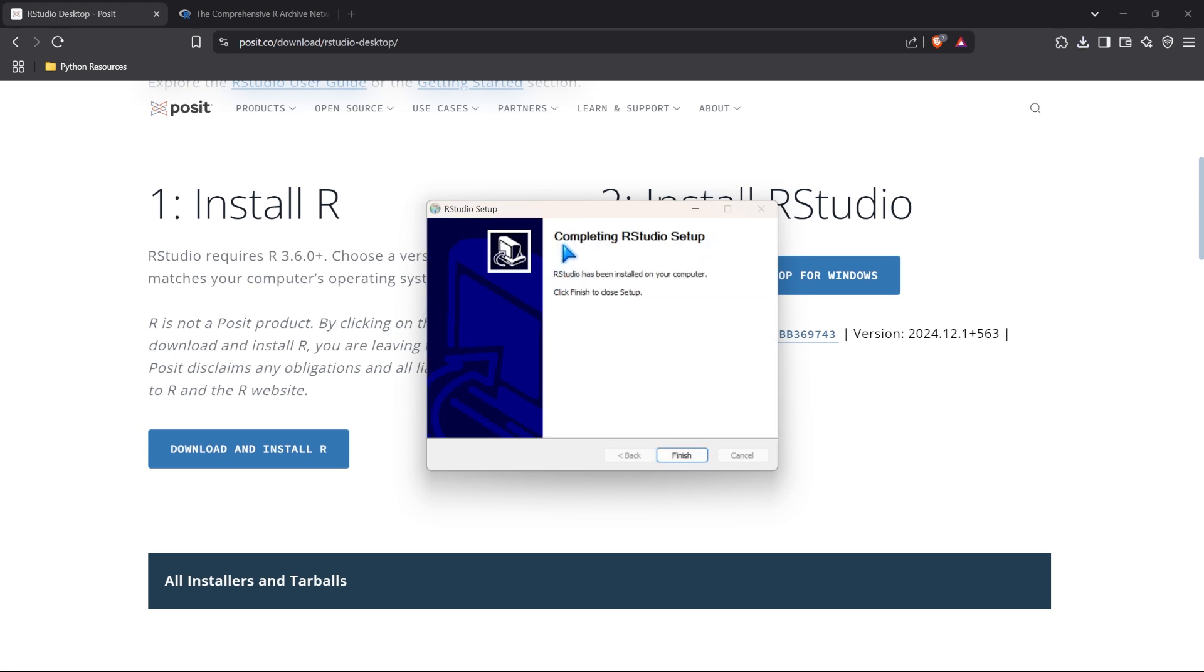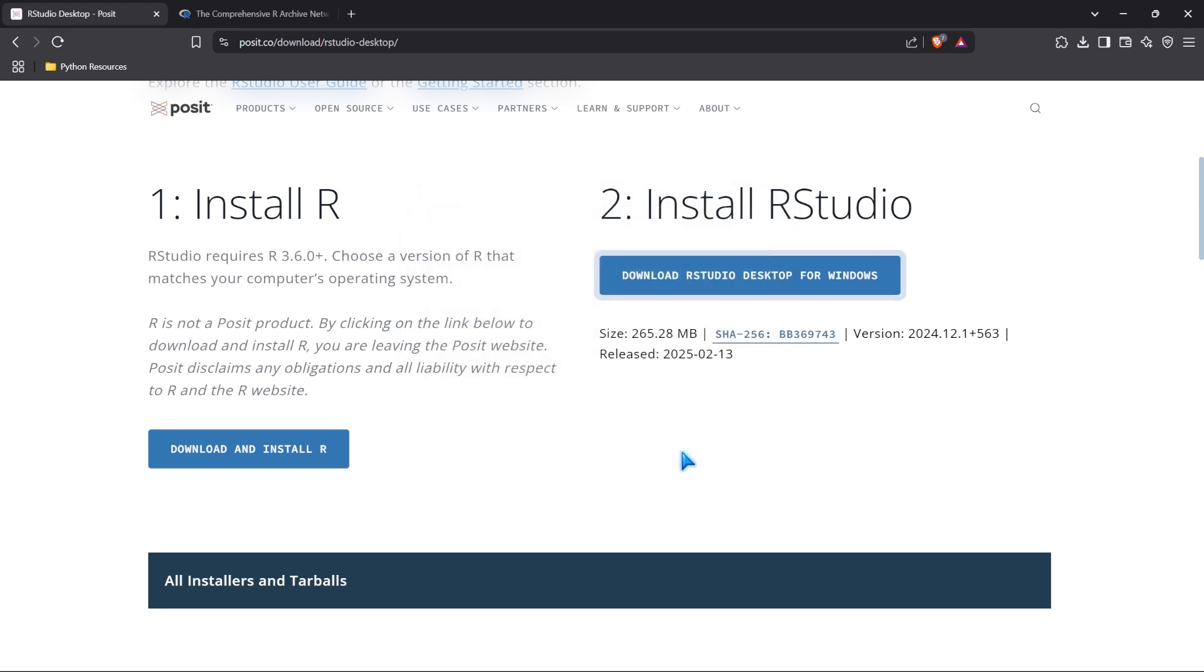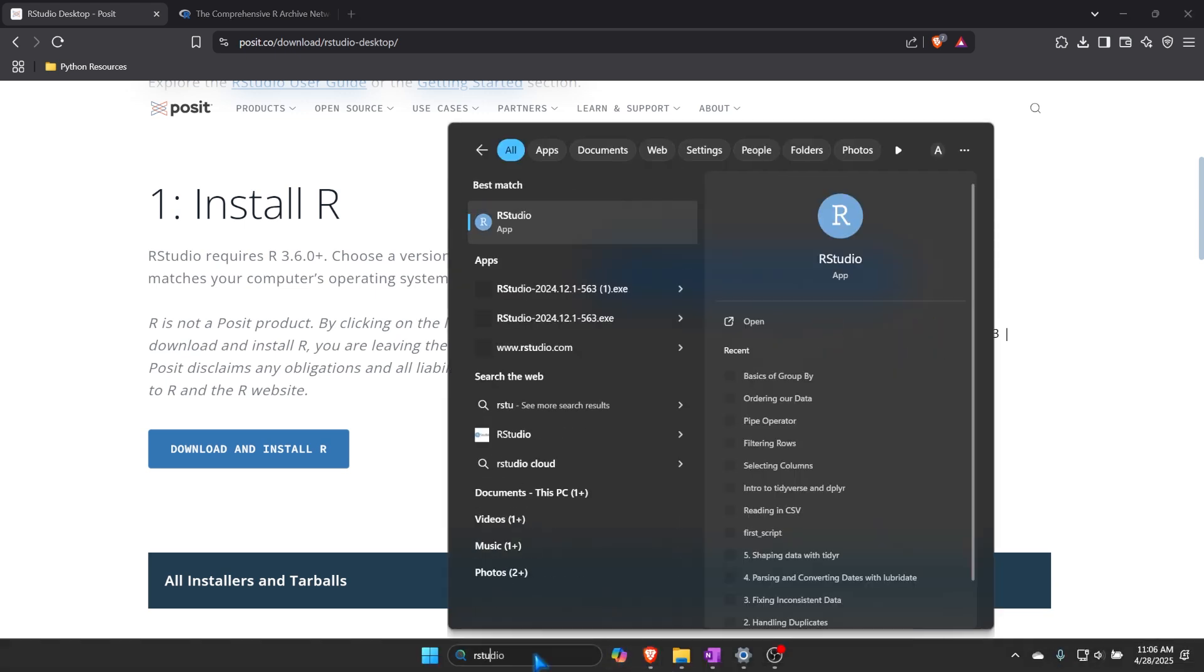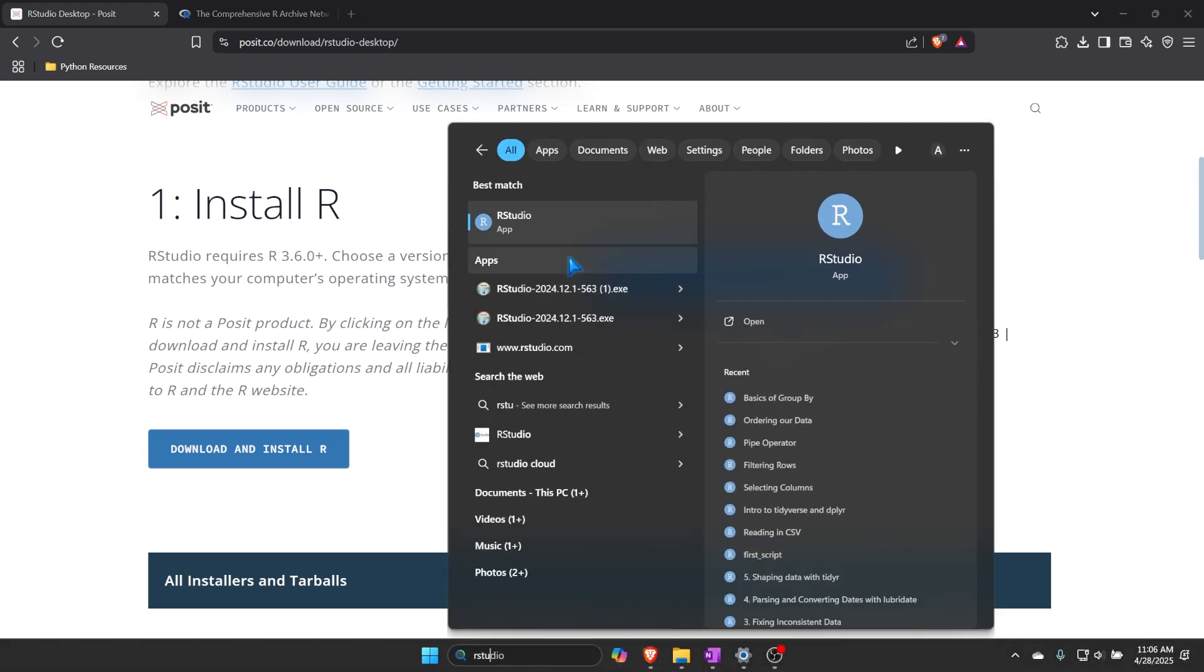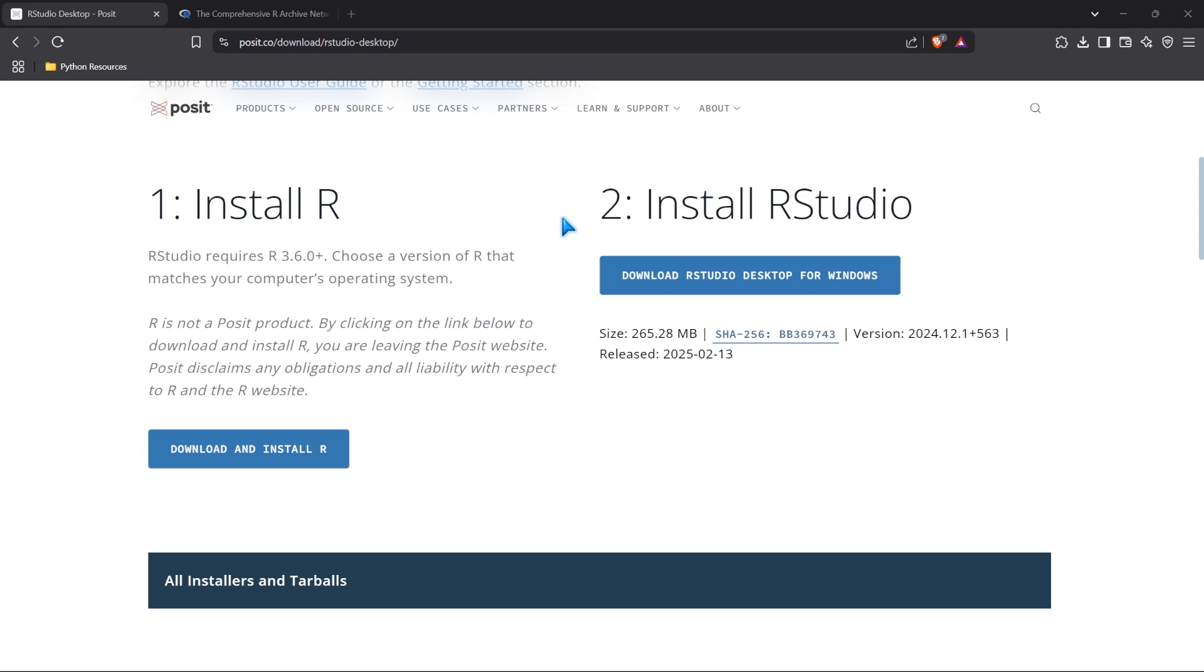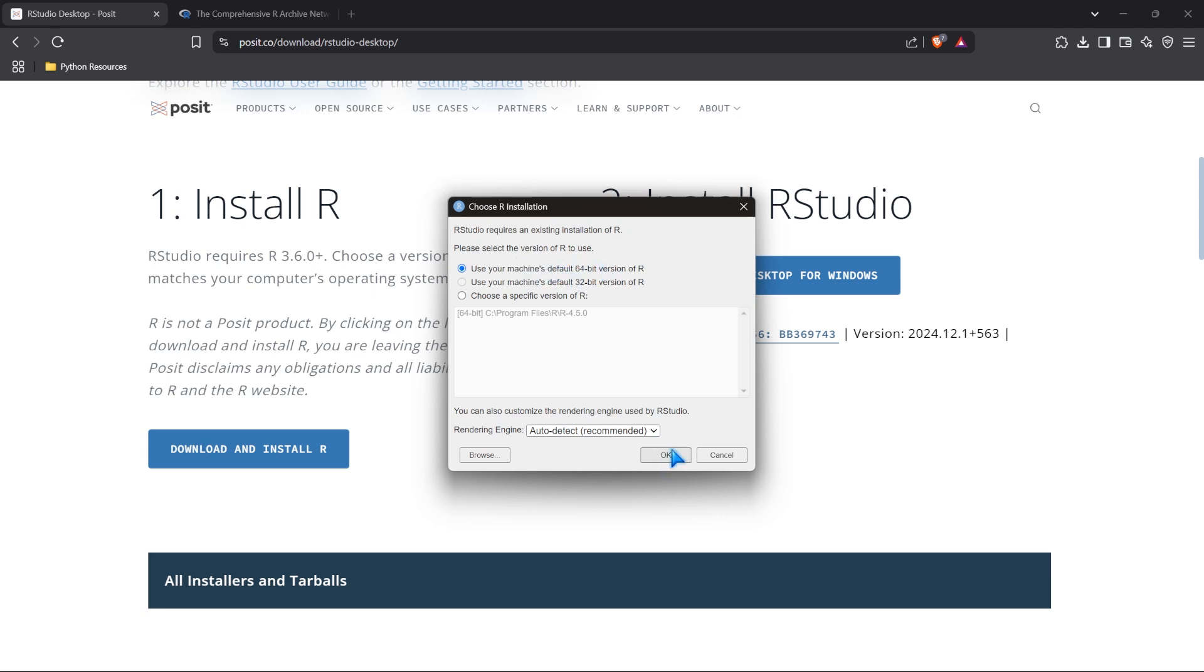Now that RStudio is completely set up, let's go ahead and click finish. And now we're going to go look for it. So we're going to come right over here. We're going to say RStudio and we're going to open up RStudio. It says we need to choose our R installation because RStudio requires an existing installation of R. We're going to go ahead and choose the default one. We're going to click OK. And now RStudio from Posit is popping up for us.